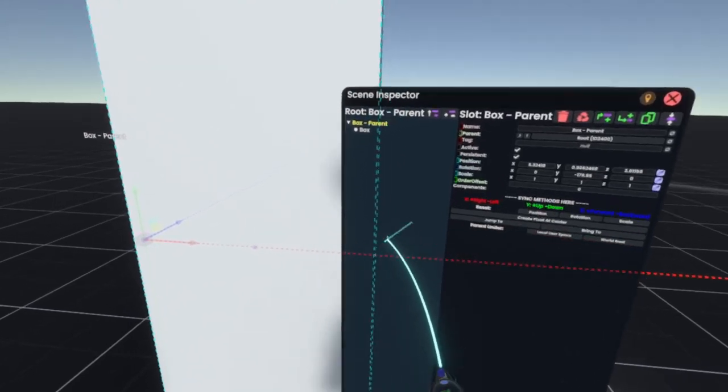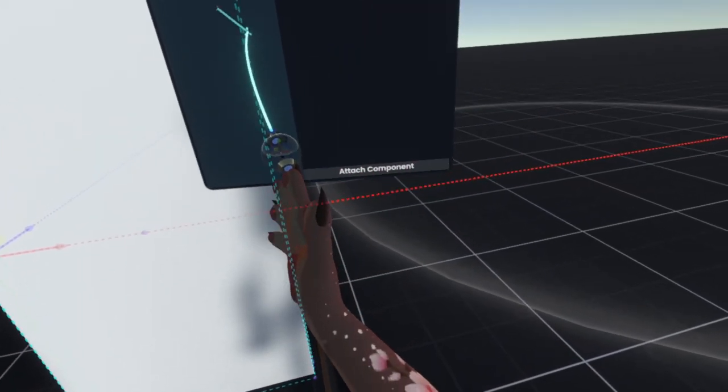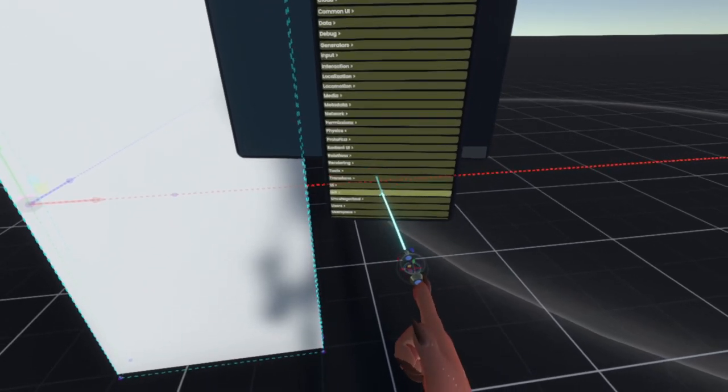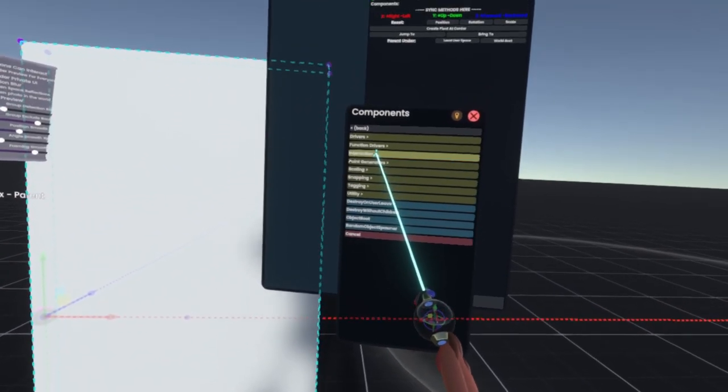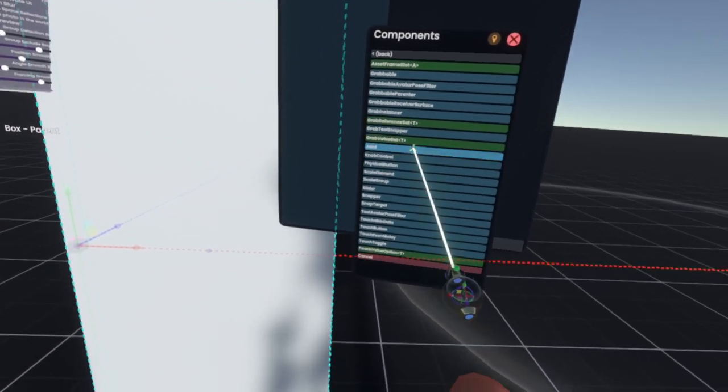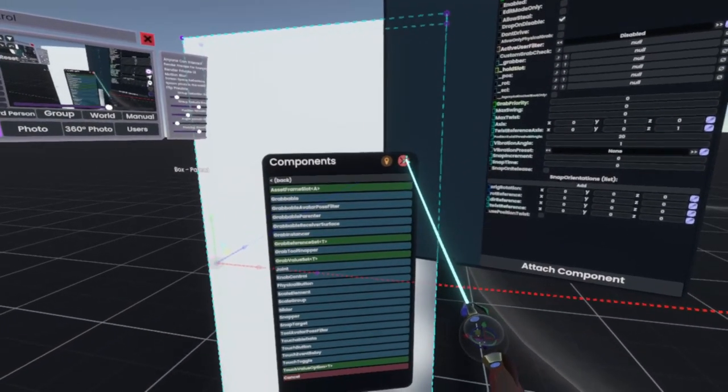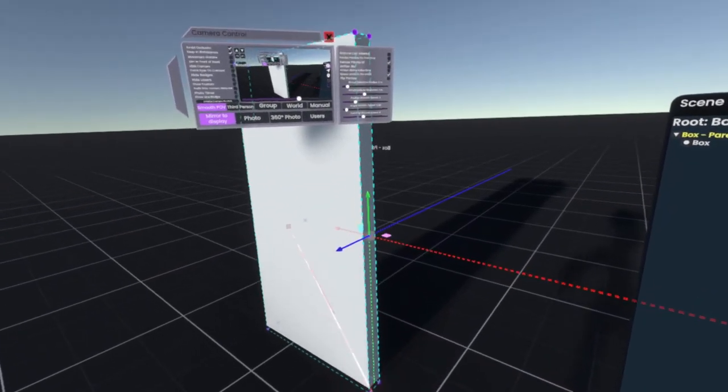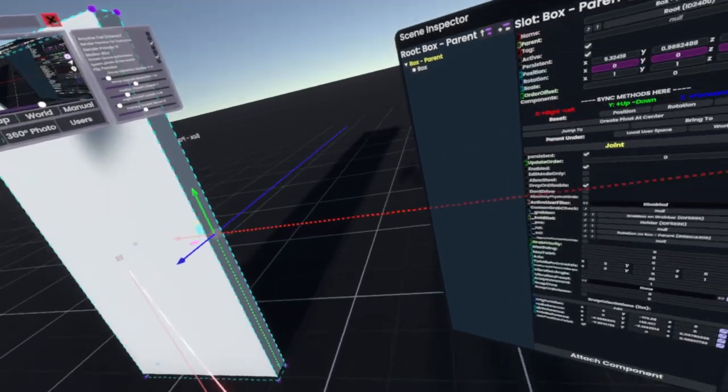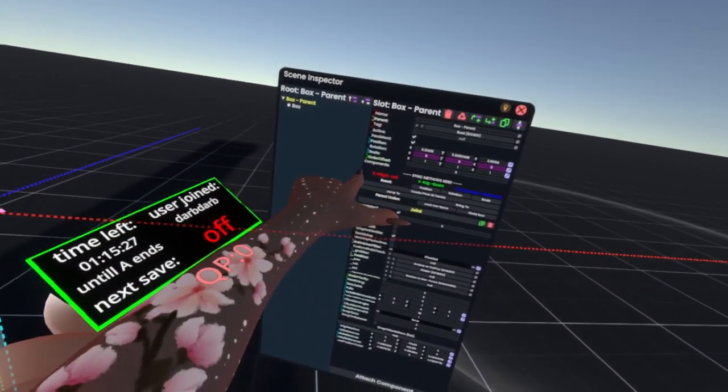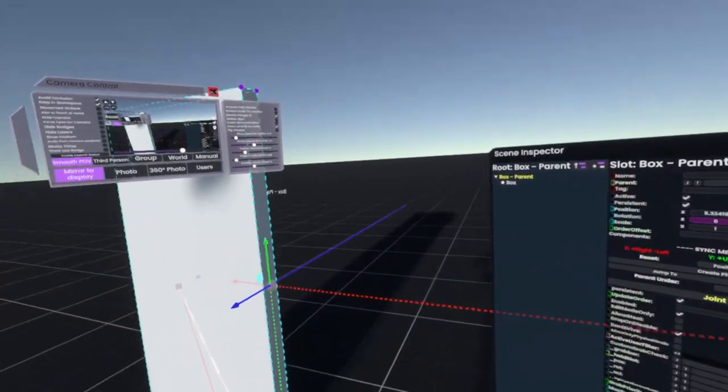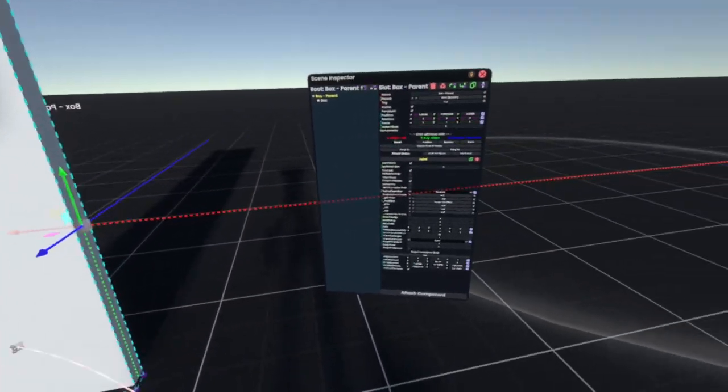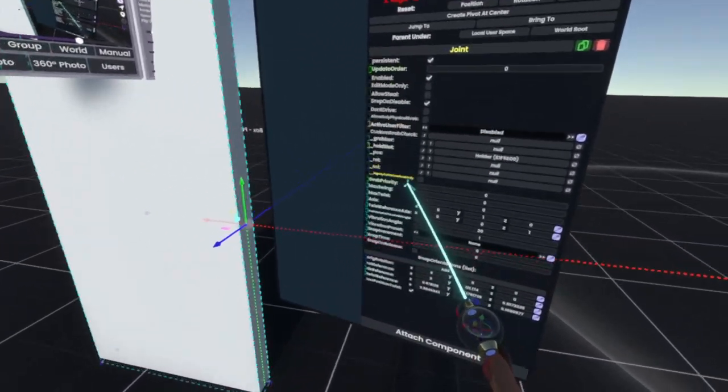So with the parent still selected, we'll go attach component, transform, interaction, joint, double click that, and we'll close that up. So now you see if we grab this, it might just snap, but it won't do anything currently. But you will see that the rotation has turned purple, that's because it's now driving that rotation whenever you grab it. So now the joint's on...